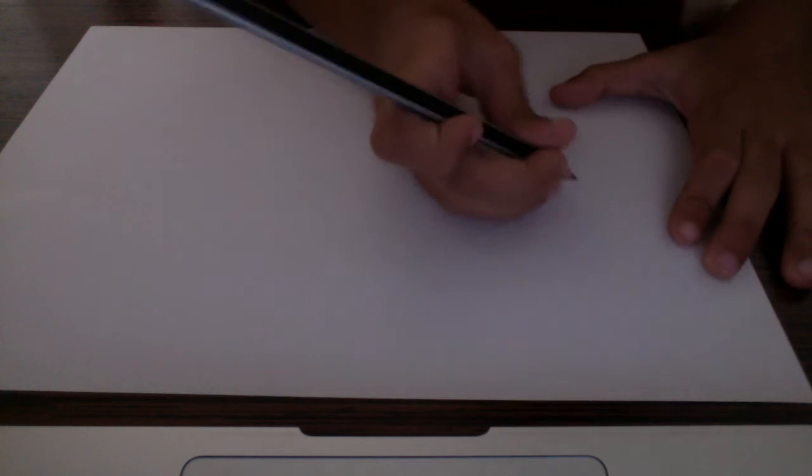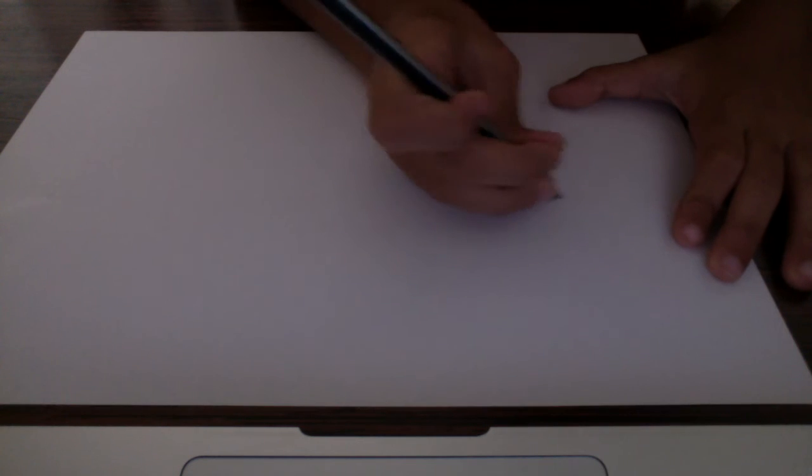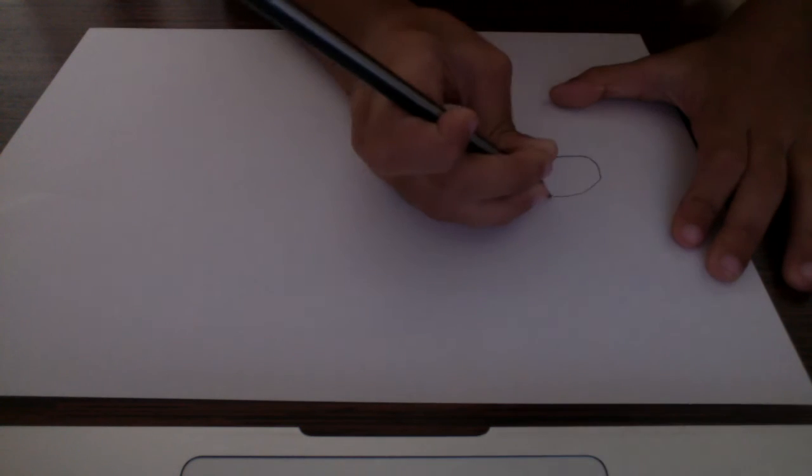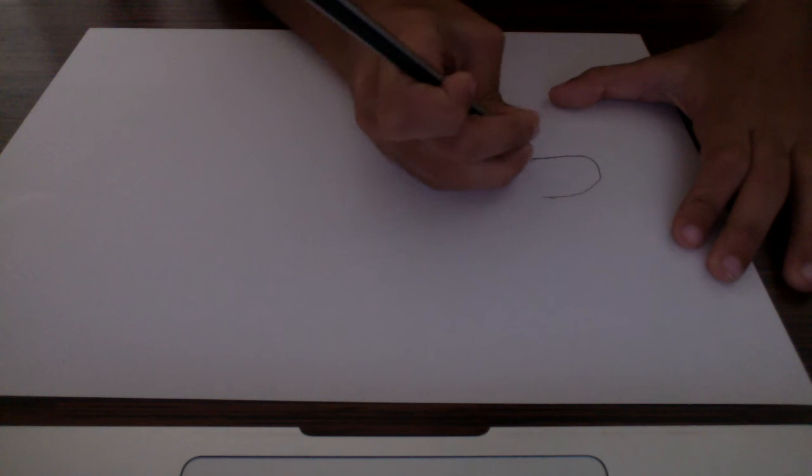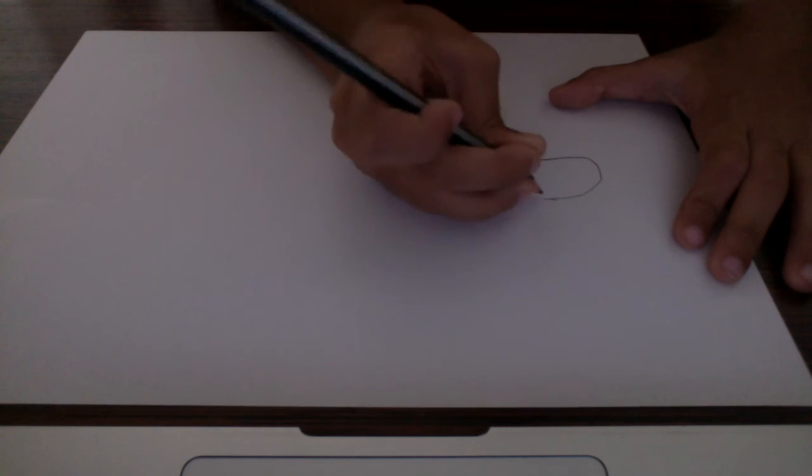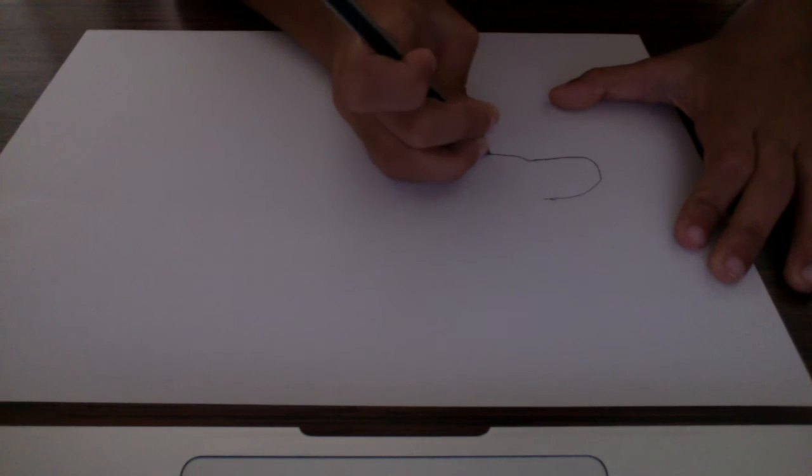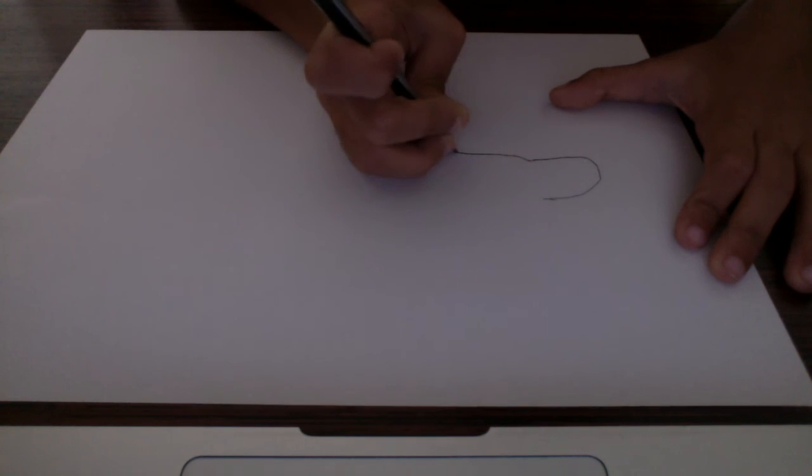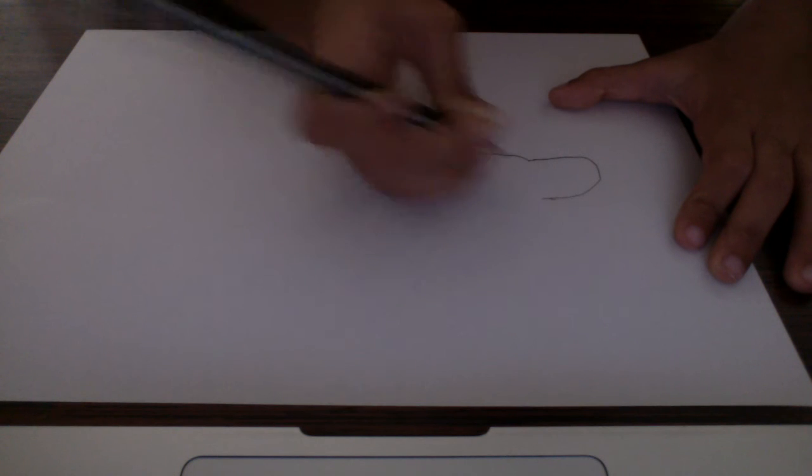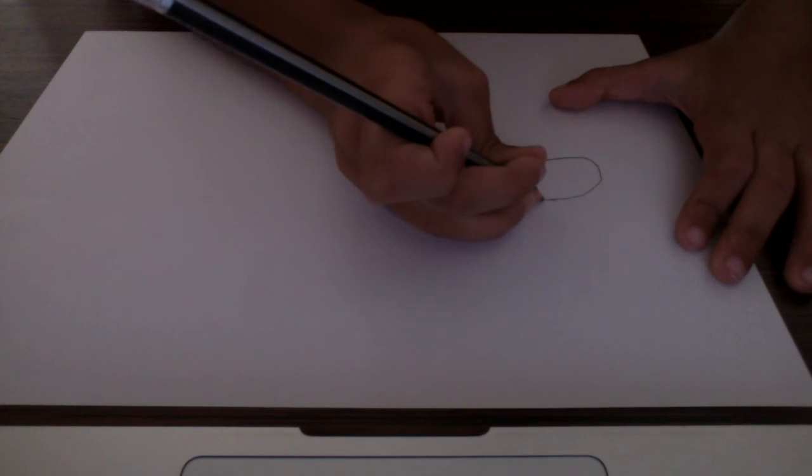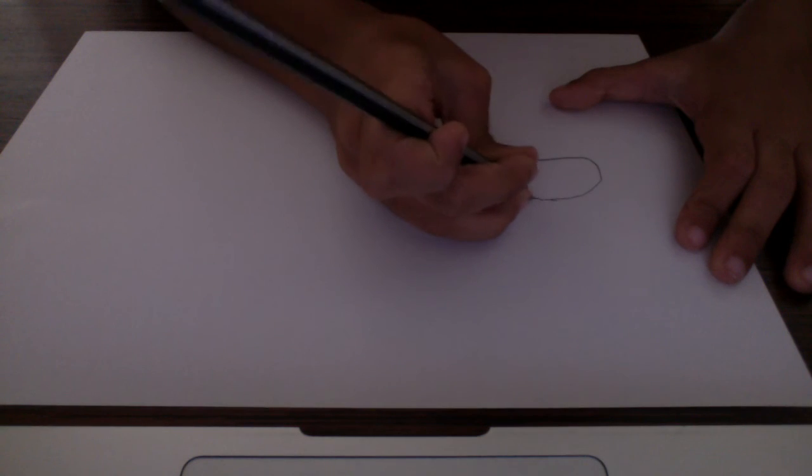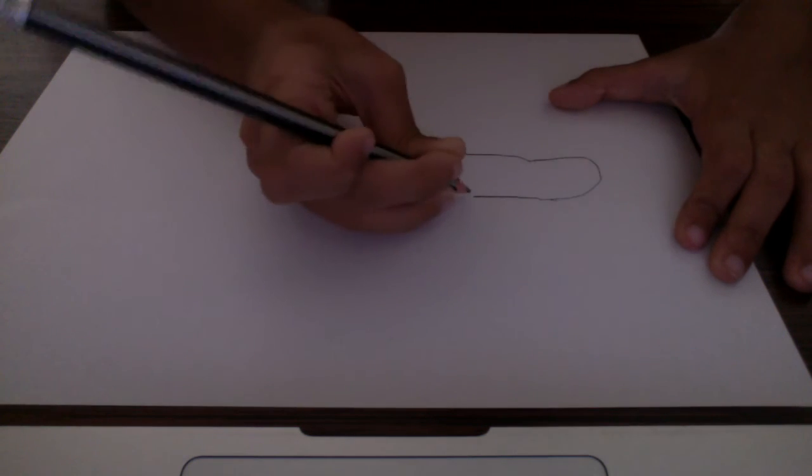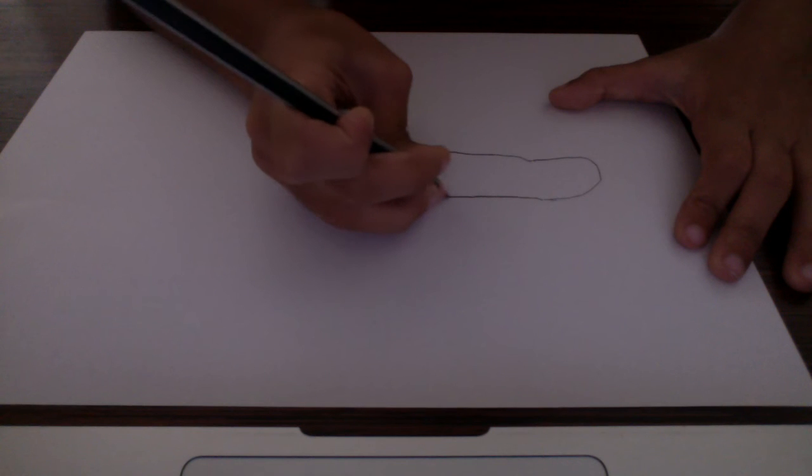Yep, got it. Excuse me, guys. So now let's create the U. So like this, do the stomach like this, like a U but like this. Then make the body, half the body going a little bit downward.